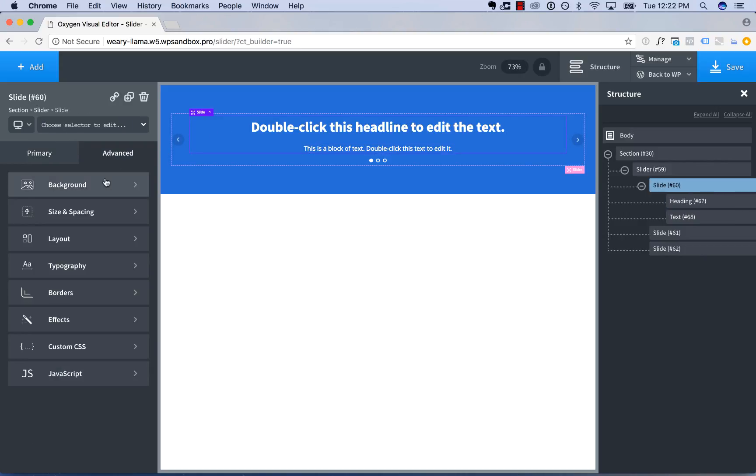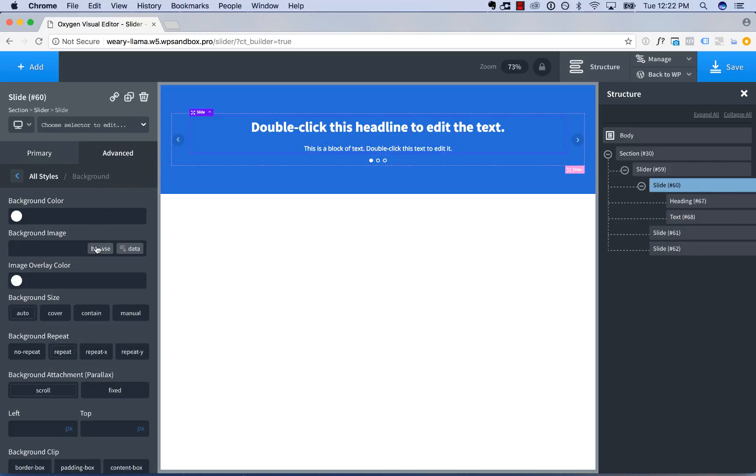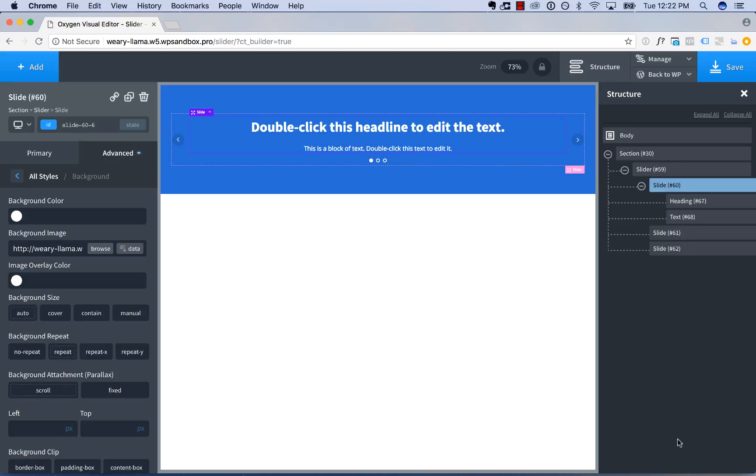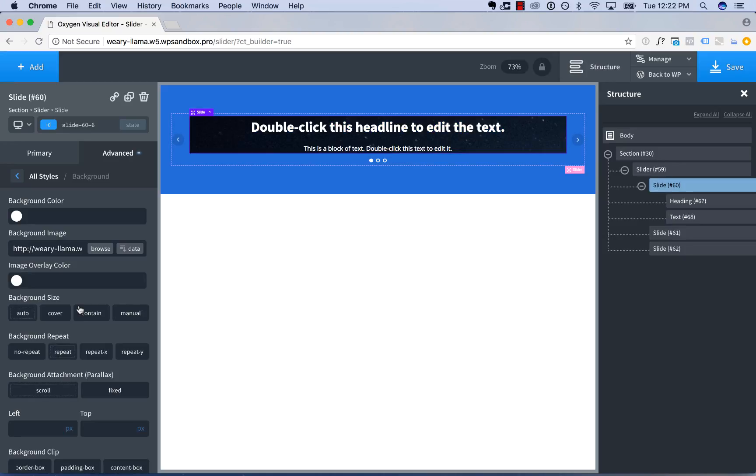And then for the first slide, I'll go to advanced, background, background image, choose an image. And we're going to set this to cover the slide.